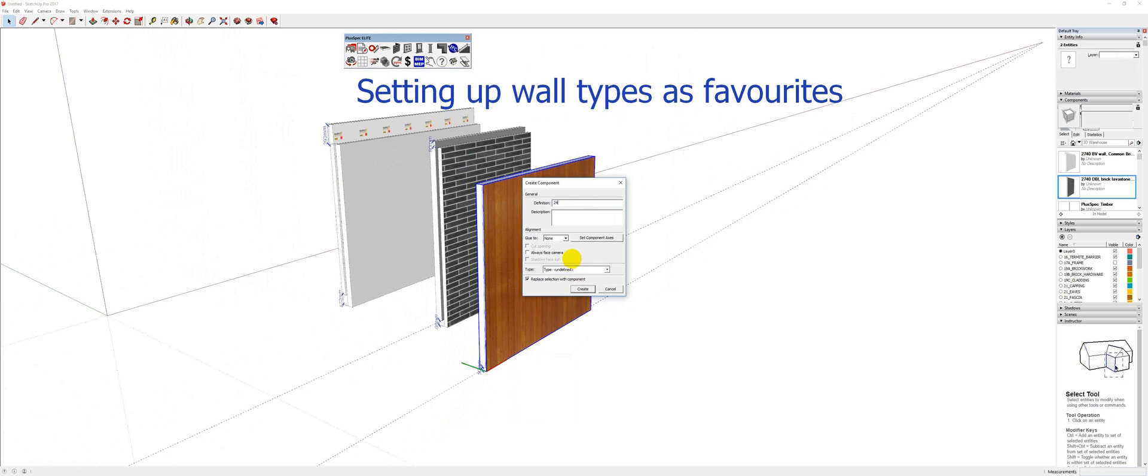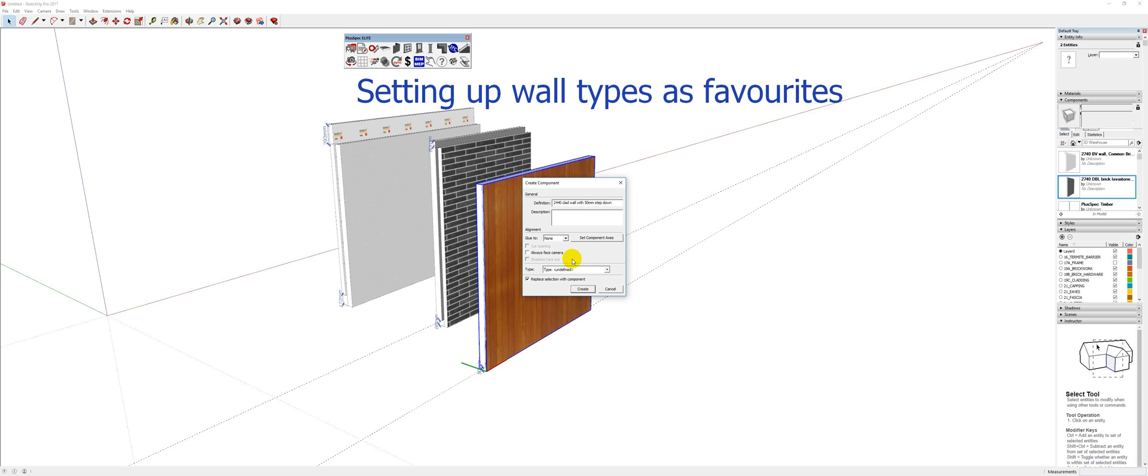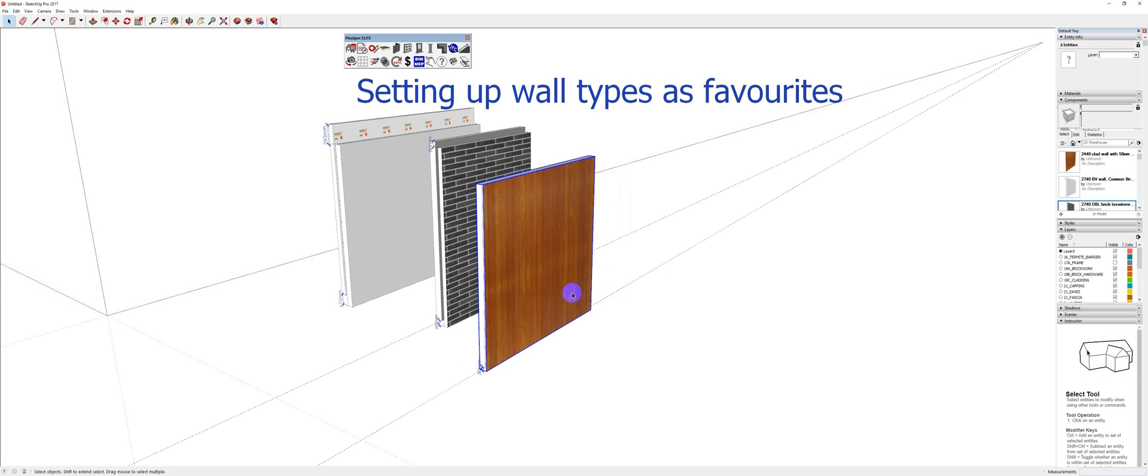It's a 2440 clad wall with 50mm step down. Okay. Create. Okay. And you'll notice over in my components here that I actually got it.